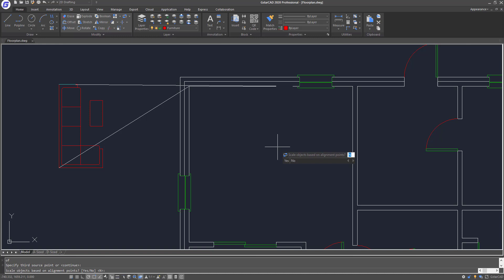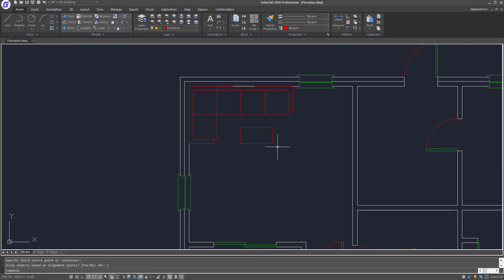When it asks whether I want to scale the object based on the alignment points, I will choose Yes and press Enter. Now you can see the sofa set has been scaled up to the alignment point that I selected on my floor plan.